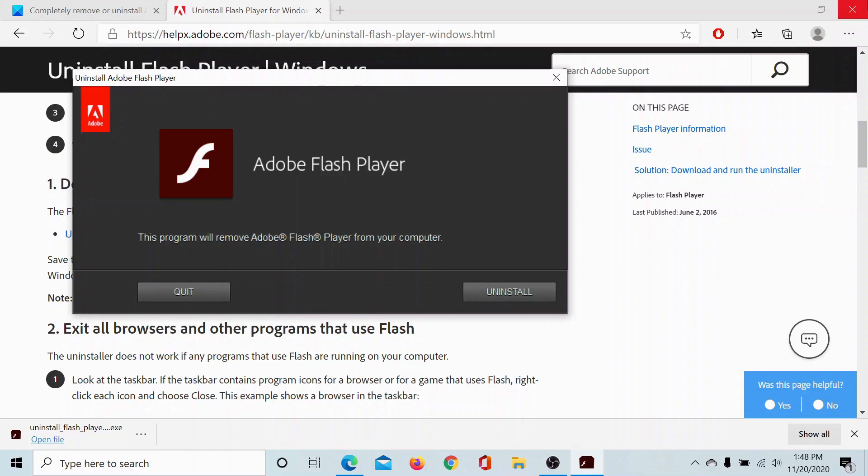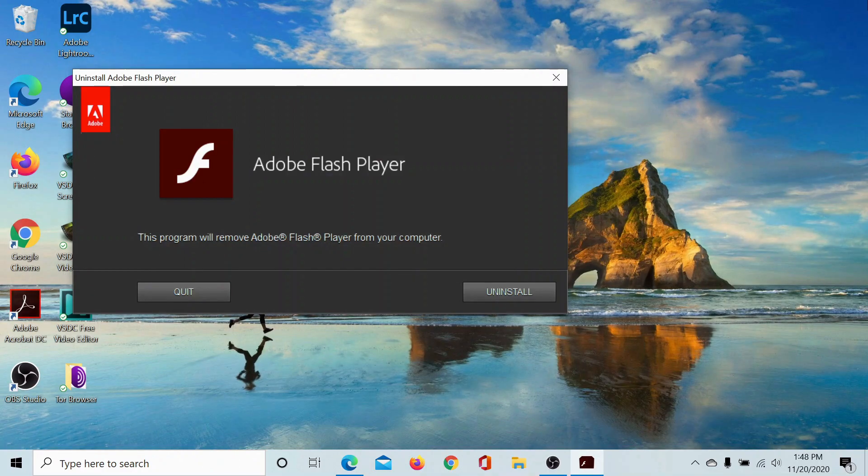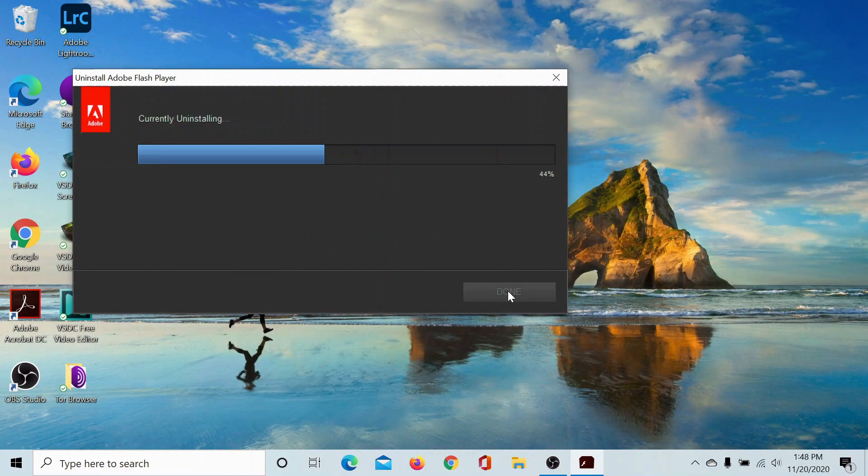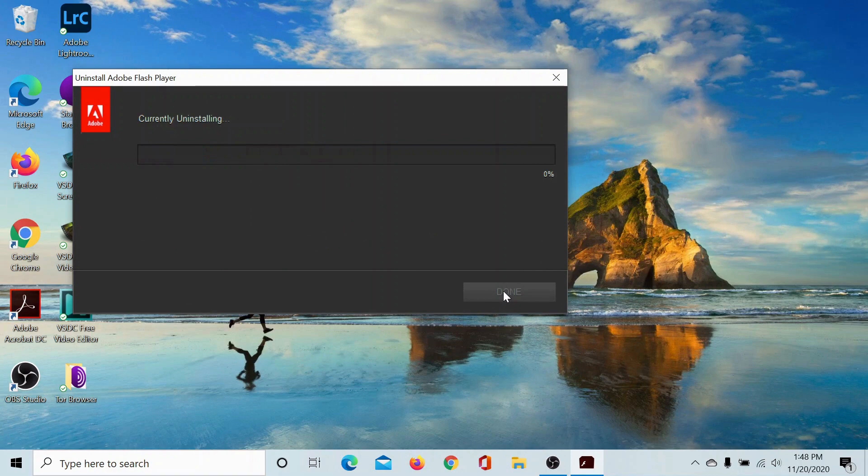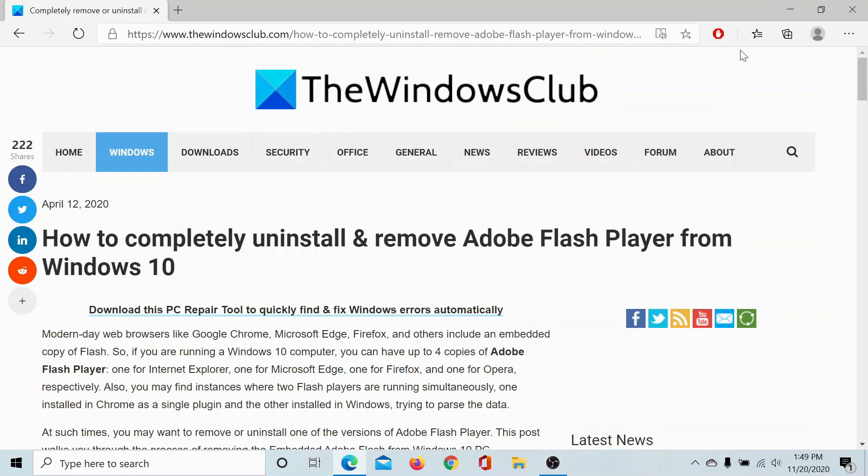Exit all browsers, click on uninstall, and wait for it to uninstall Flash Player successfully. Isn't it easy?